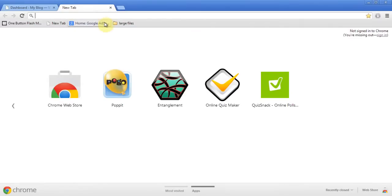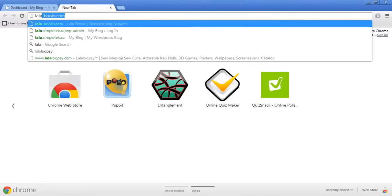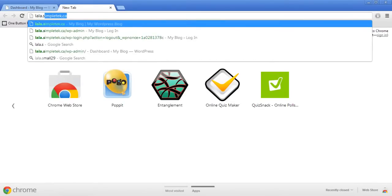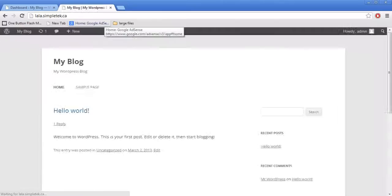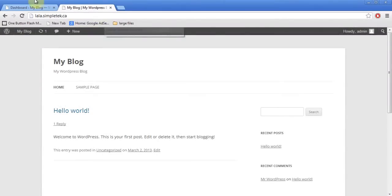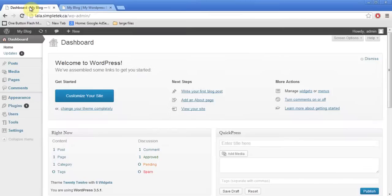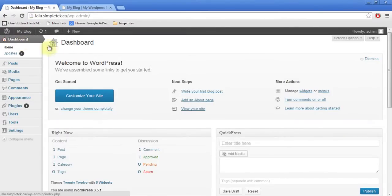I'm going to open a new tab and go to my actual website — this is what's called the front end of my website. And this is the back end, what is known as the dashboard. Let's work through this step by step.